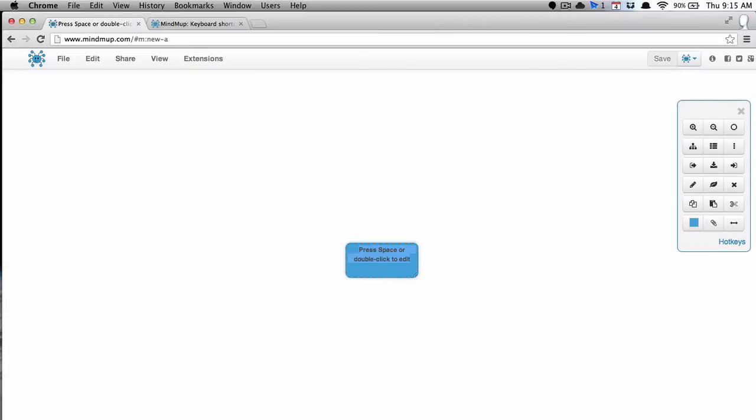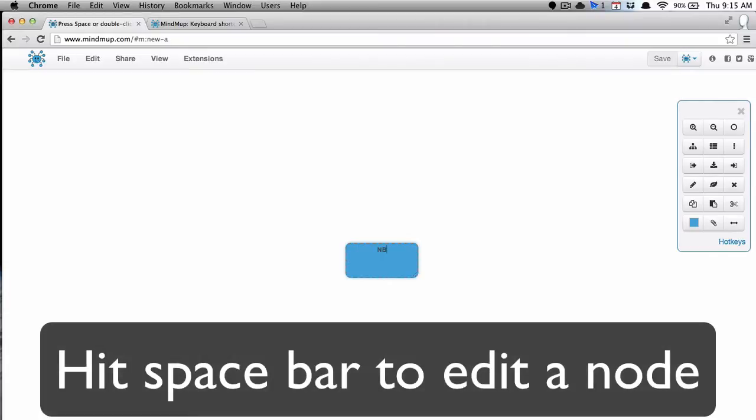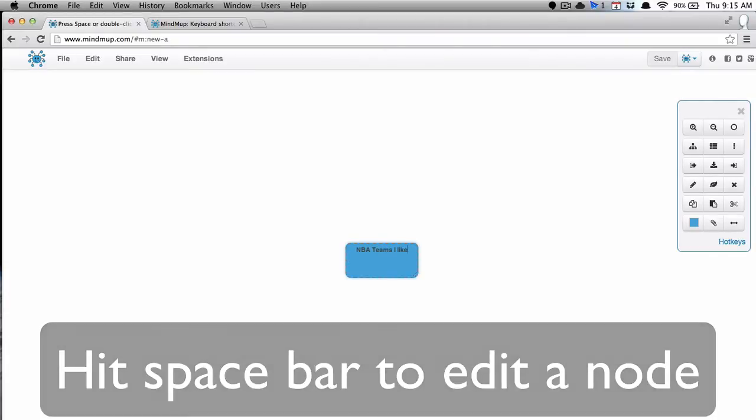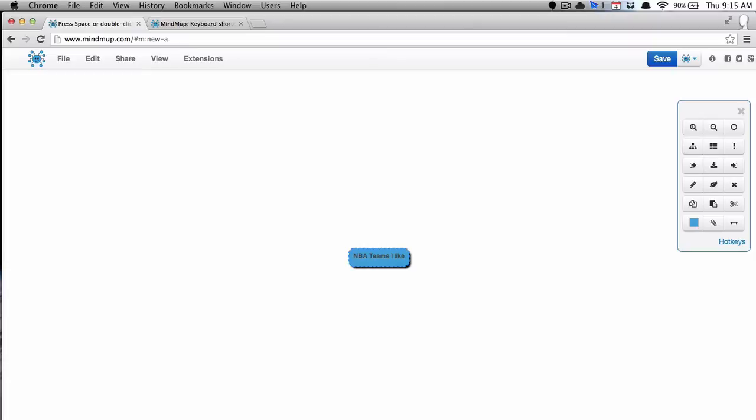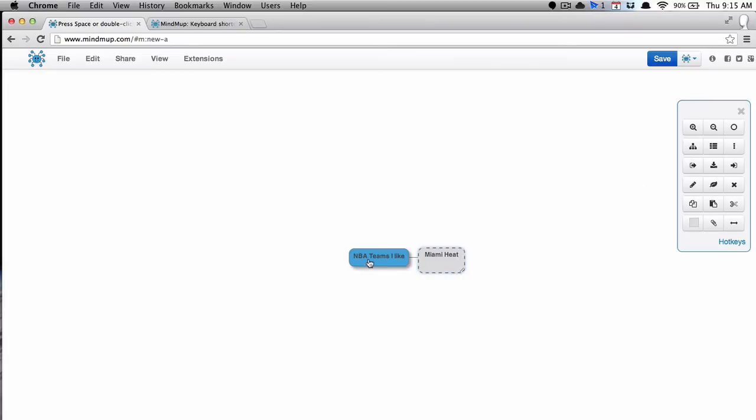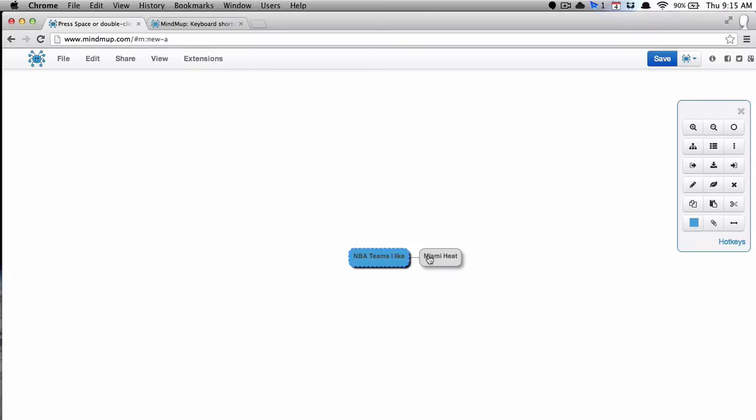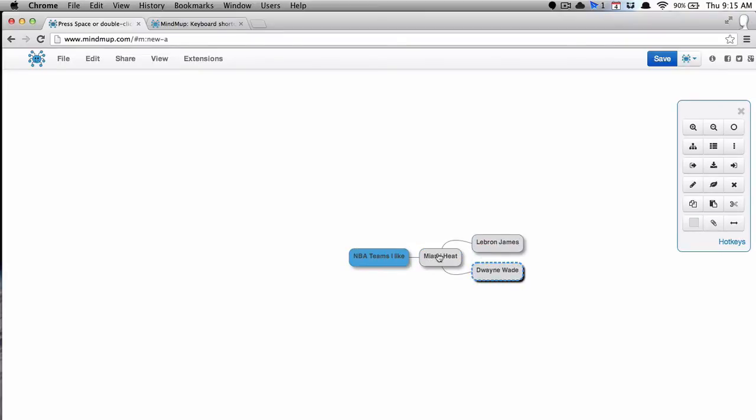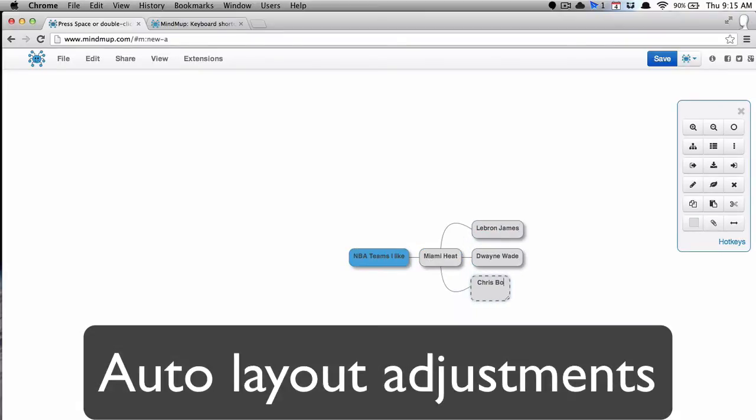So I'm going to get started here. If I hit the space bar when you have a node selected, it'll let you change whatever the text is on there. So I'm going to do one about NBA teams I like. And if you hit tab, it'll add a node. There are other ways to do it, but that's the quickest I find. And Control-Z or Command-Z will undo, just like in a Word document. And I'm just going to speed up here to show you how quick and easy it is.